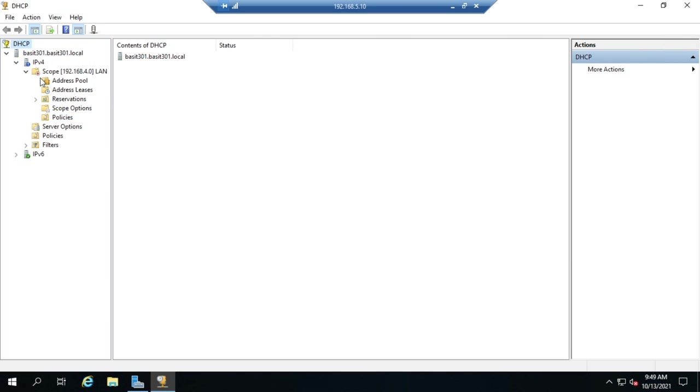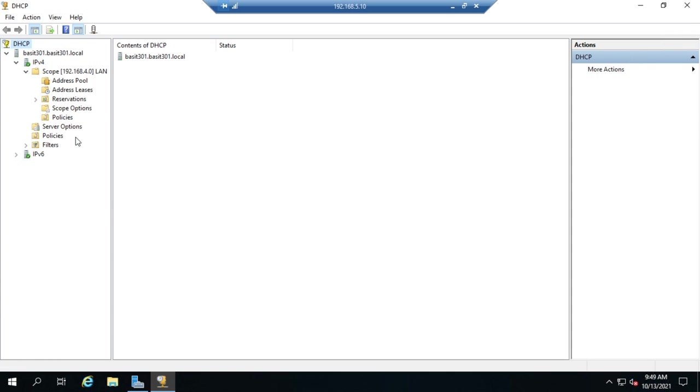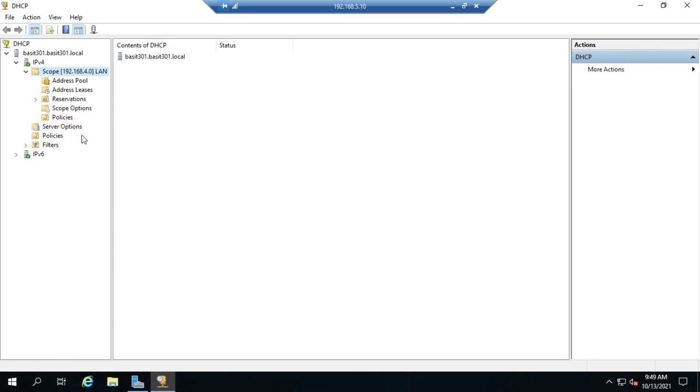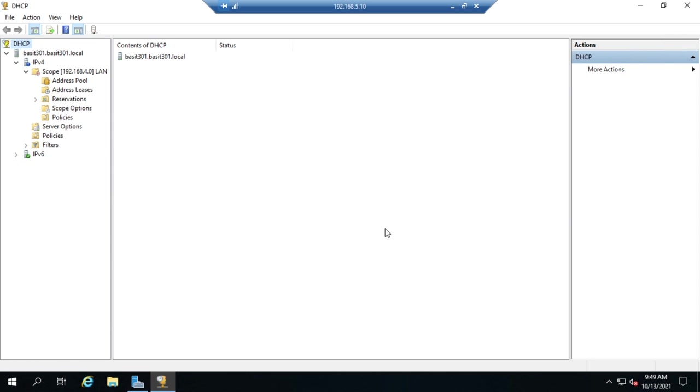This is something we'll do sometimes. We'll create a scope, not activate it until it's needed. To activate that scope, we just have to right-click on it and go to Activate. Then that immediately becomes an active scope and is serving DHCP addresses. Since I don't want that, I'm going to right-click and deactivate again.